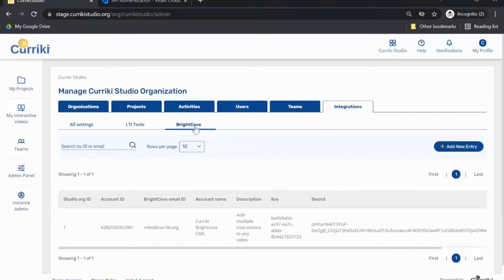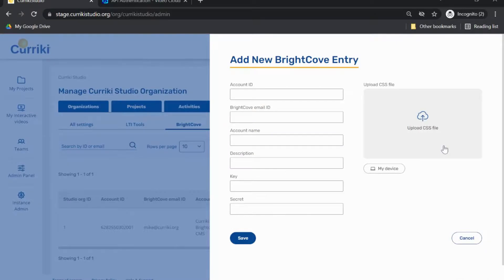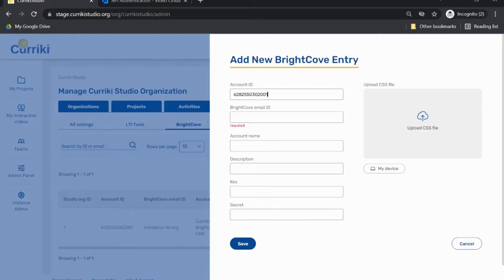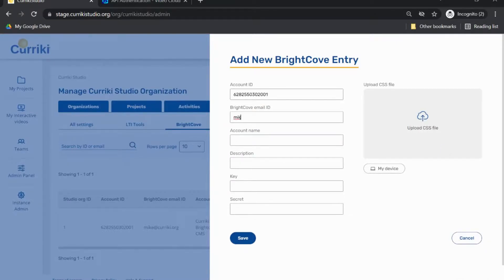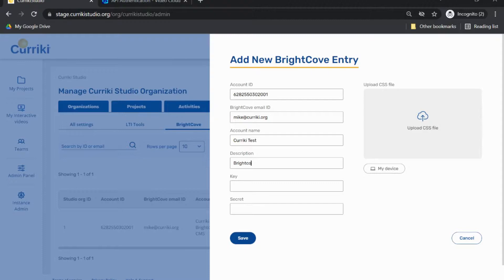Fill in the following data in the provided input editors. For your account ID, enter your Brightcove account ID. For your Brightcove email ID, enter the email address associated with your Brightcove account. For the account name, provide a name for the account.